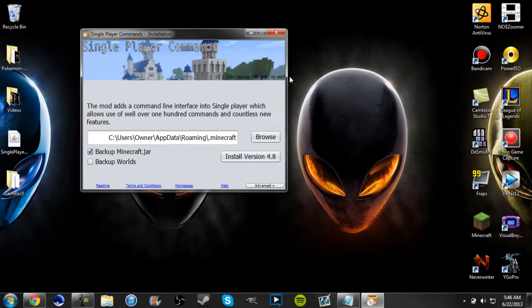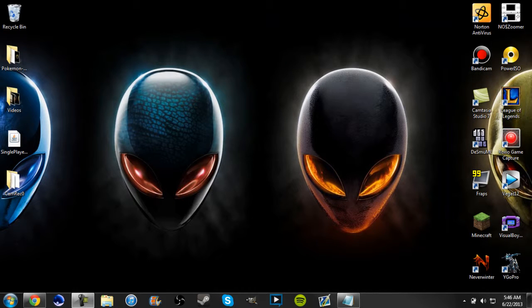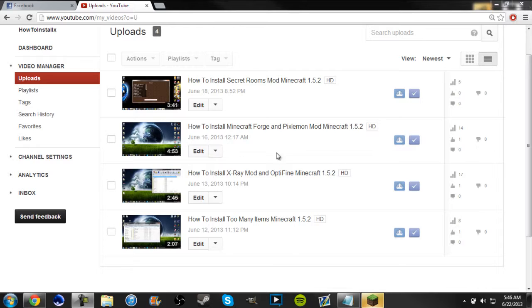You can go ahead and close it, it'll say launch Minecraft up here but you don't have to. Just go ahead and close it and I'm gonna pause right here until I'm in game. By the way, go subscribe to my channel, I have four videos out, probably more to come.